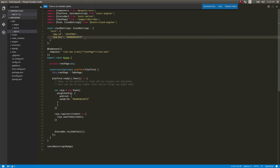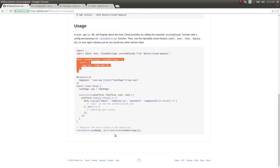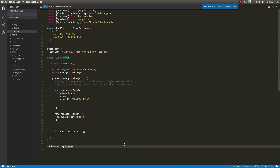So far we have used the ionic-cloud-angular package in our application, used the Push service to register for a token, receive the token, and save it. Now we need to bootstrap the `CloudSettings` along with the app. As per the documentation we can provide it directly using `provideCloud`. I'll add a comma and paste it in — importing `provideCloud` as well.